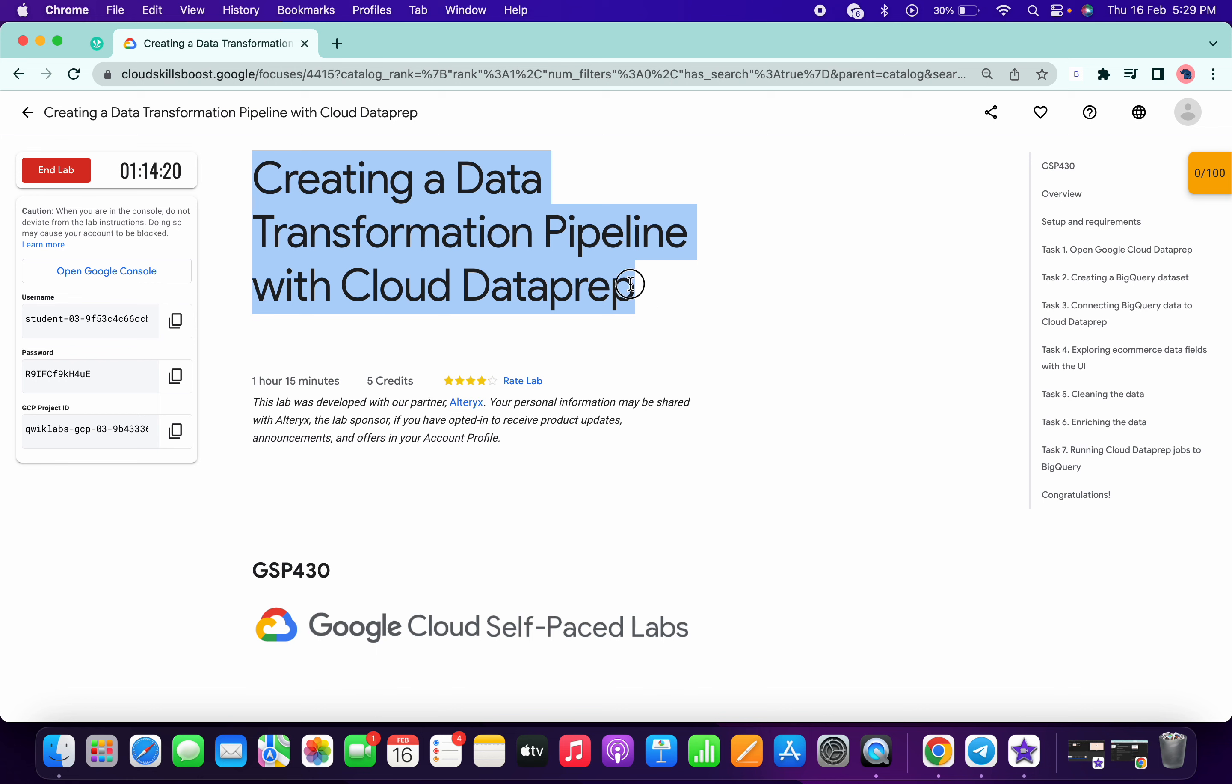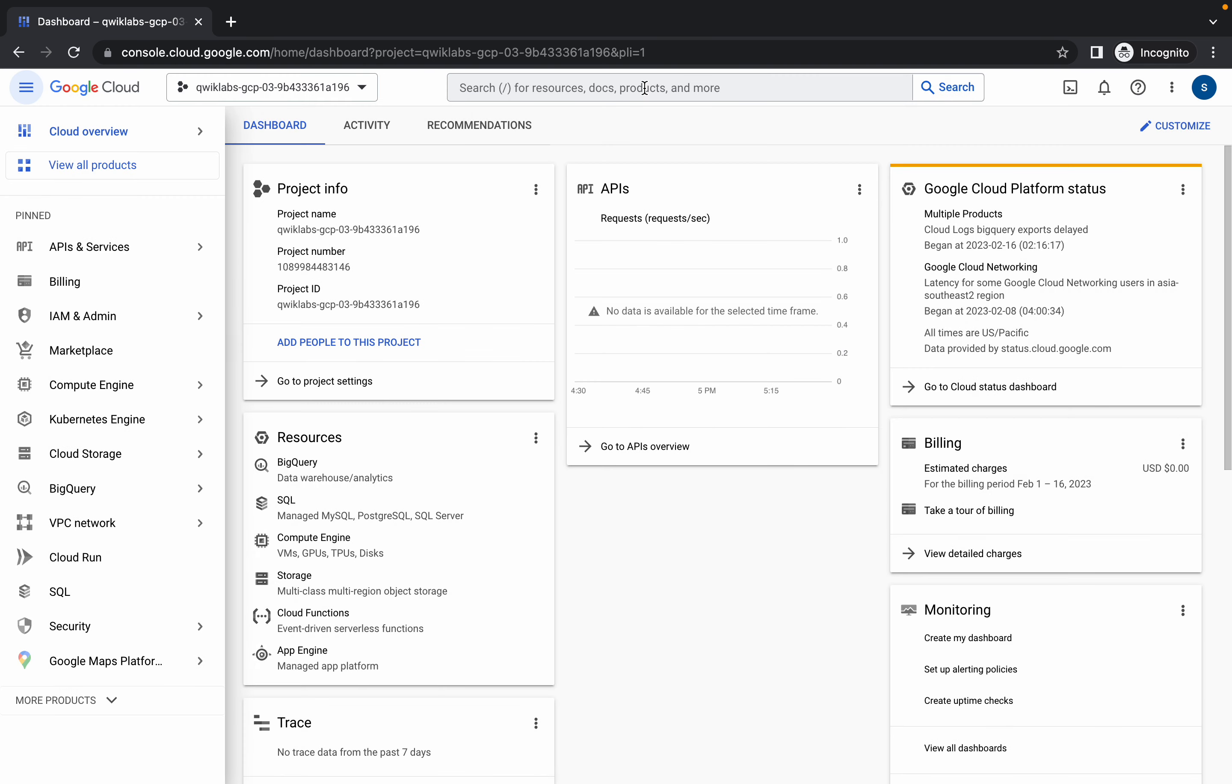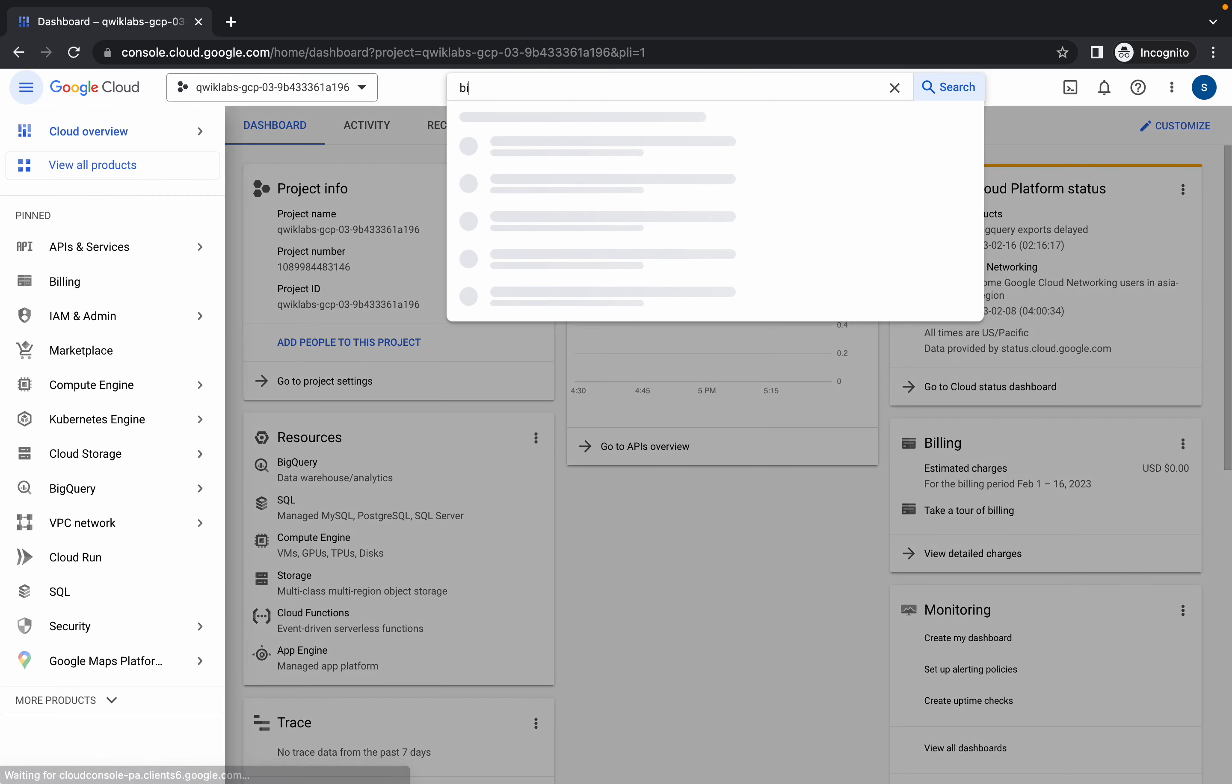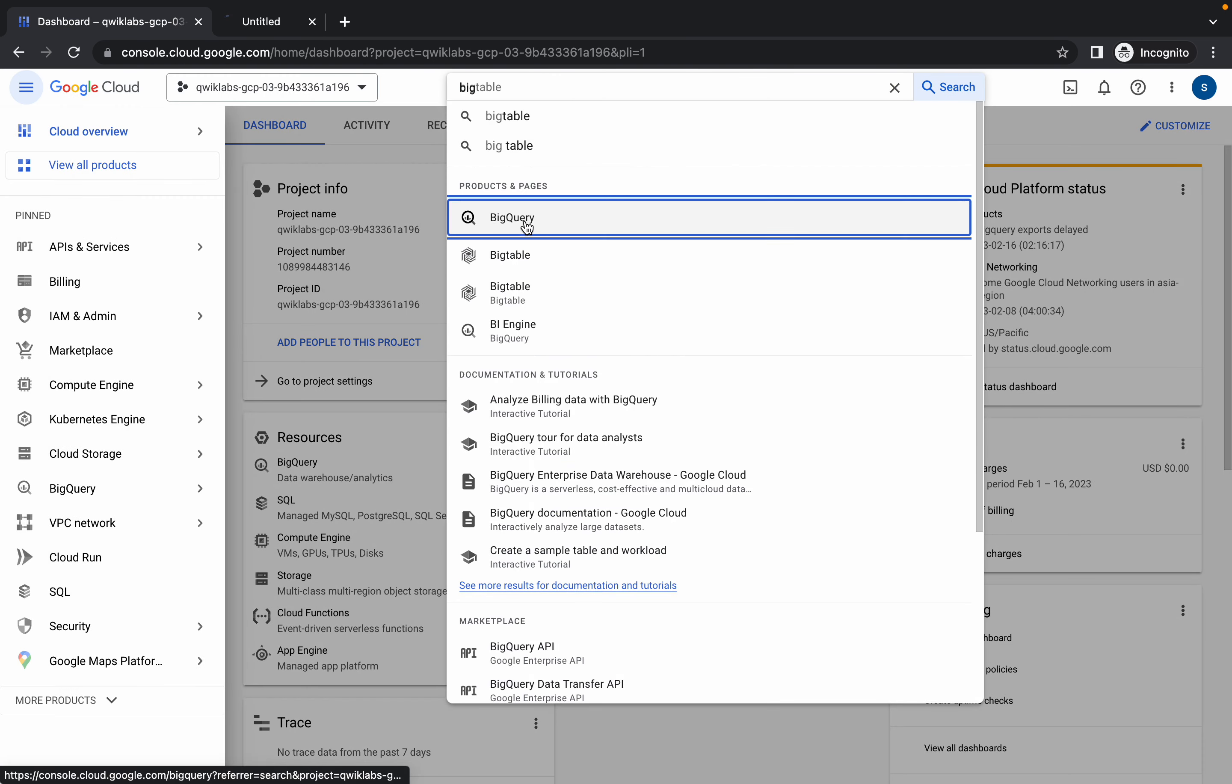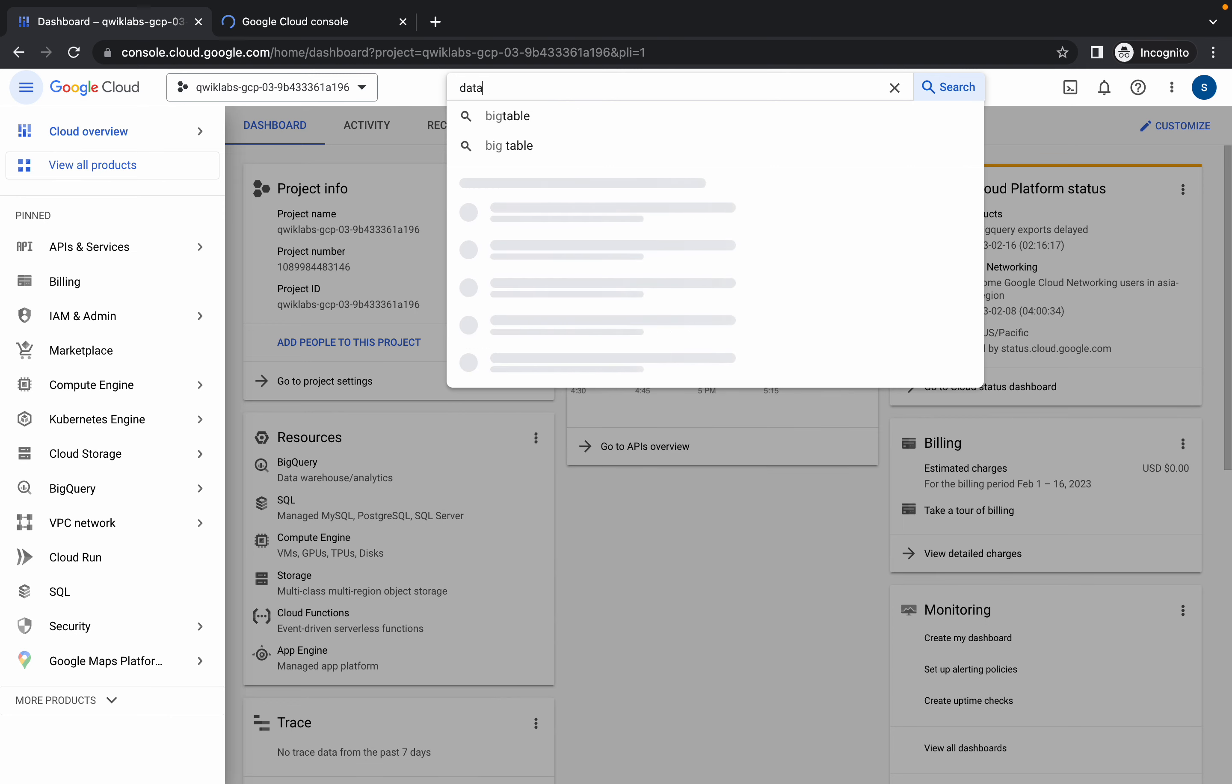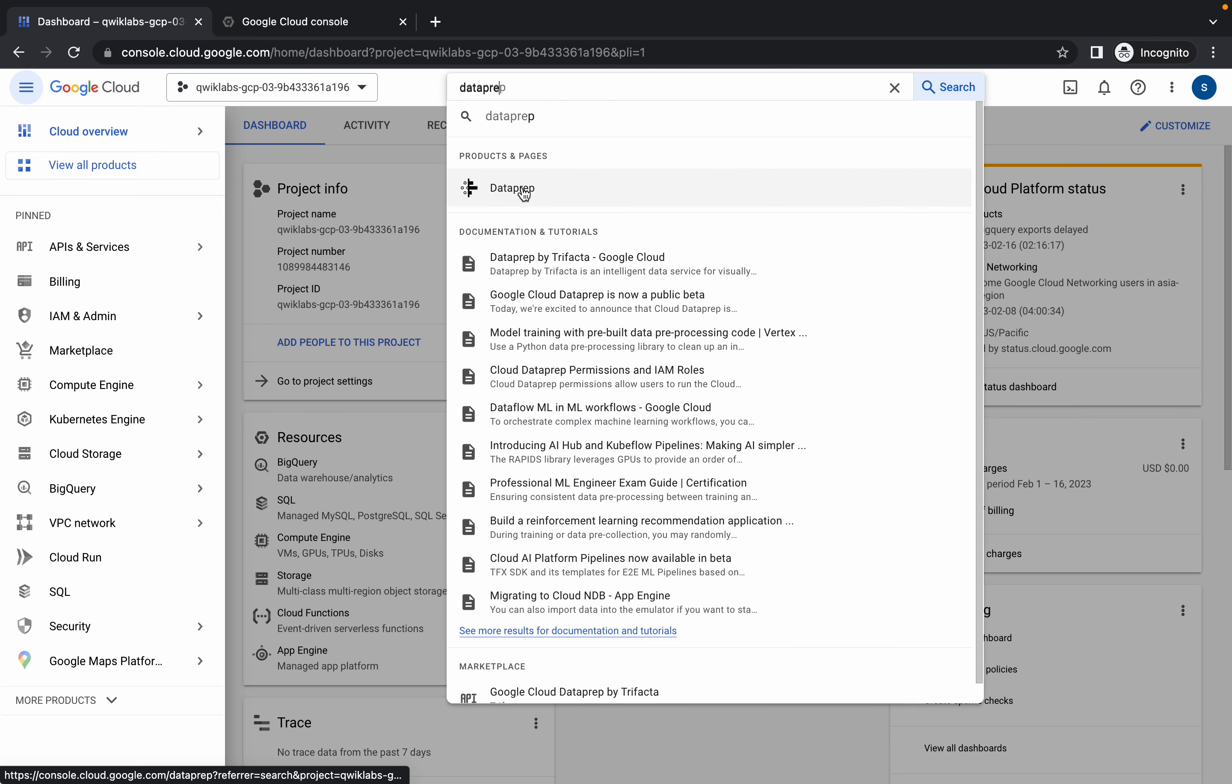Welcome back to the channel, and in this video I'm going to show you the easiest way to complete this lab. First of all, just login with your credentials and in the search bar search for BigQuery and Dataprep. Just search for BigQuery, open this thing in a new tab, then search for Dataprep and open this thing also in a new tab.